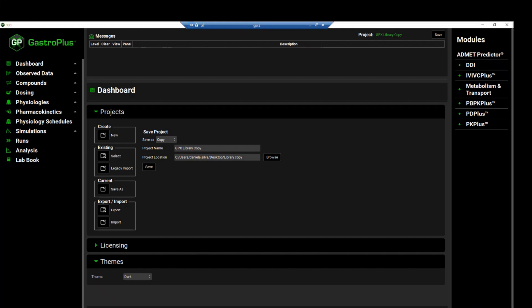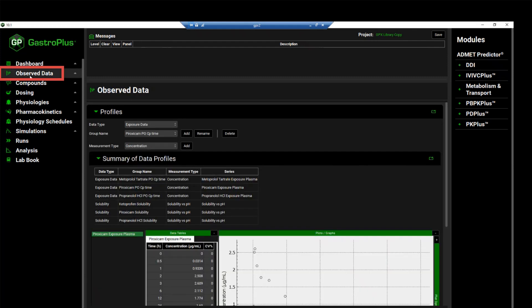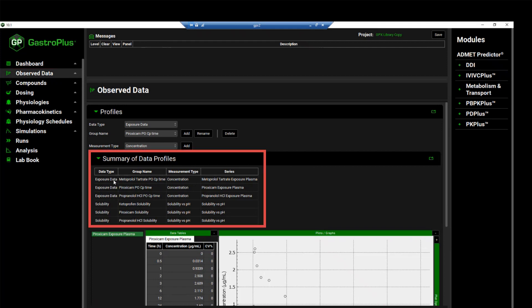We will now move through the views to see the data that has already been entered in this project. Moving to the observed data view, we see that three different types of exposure data entries have been already created, as well as solubility data has already been created for some of the compounds in this project.